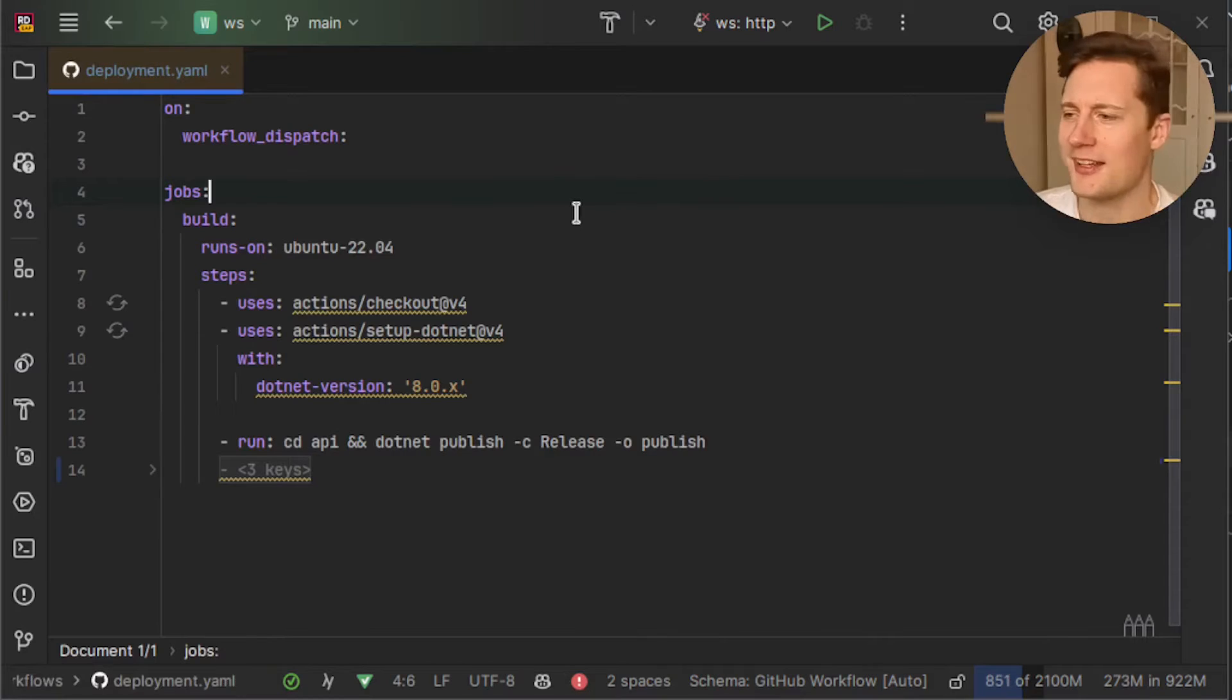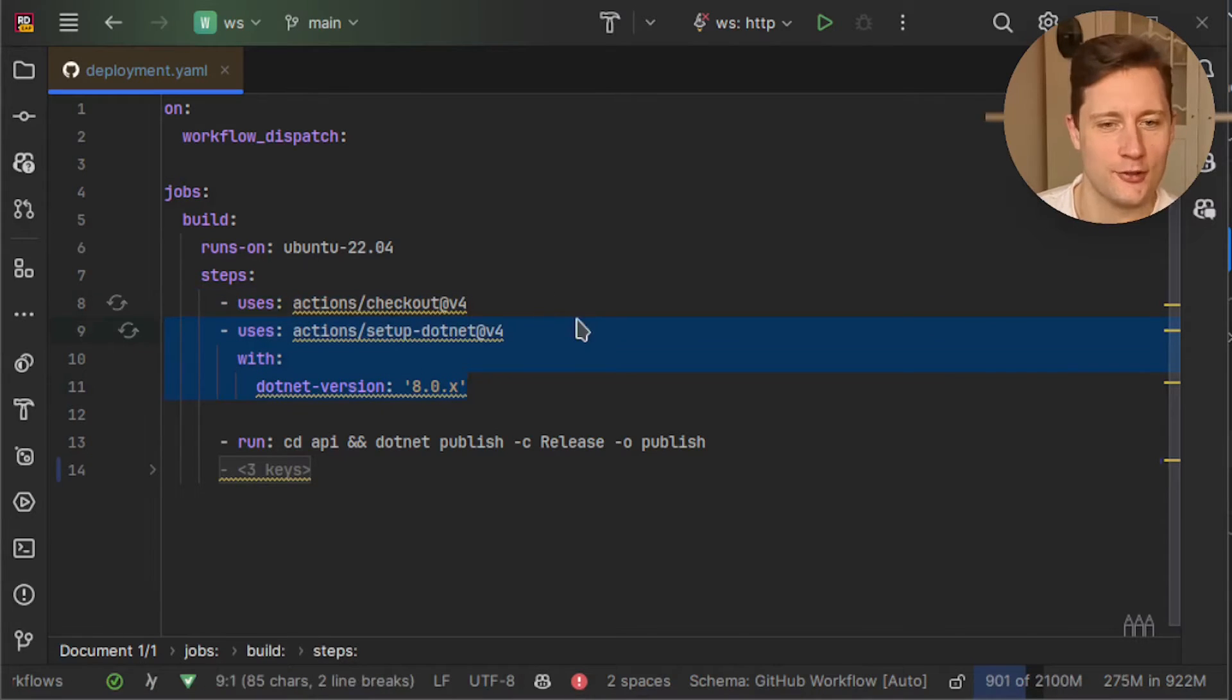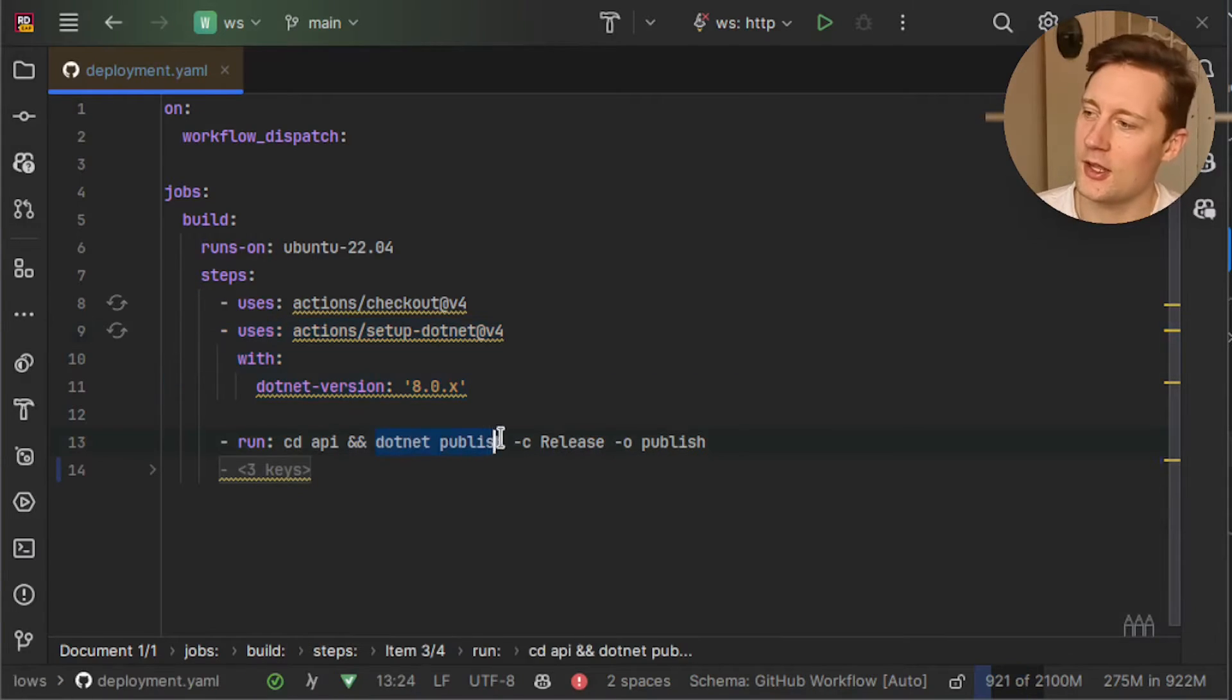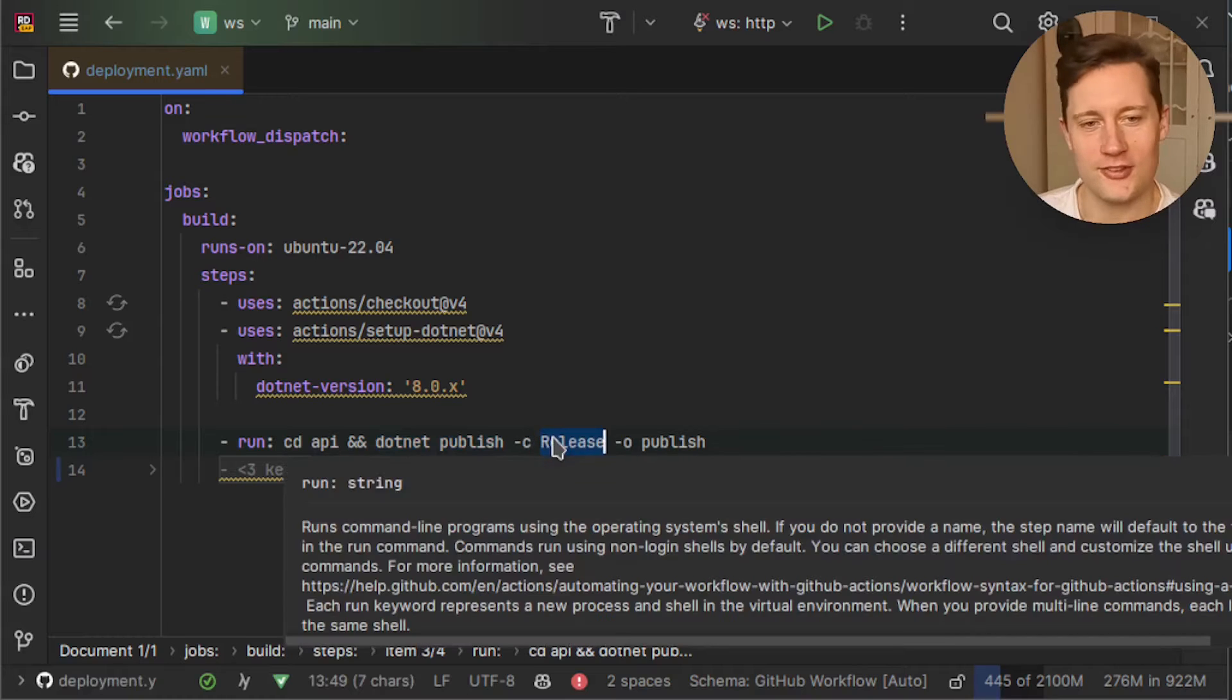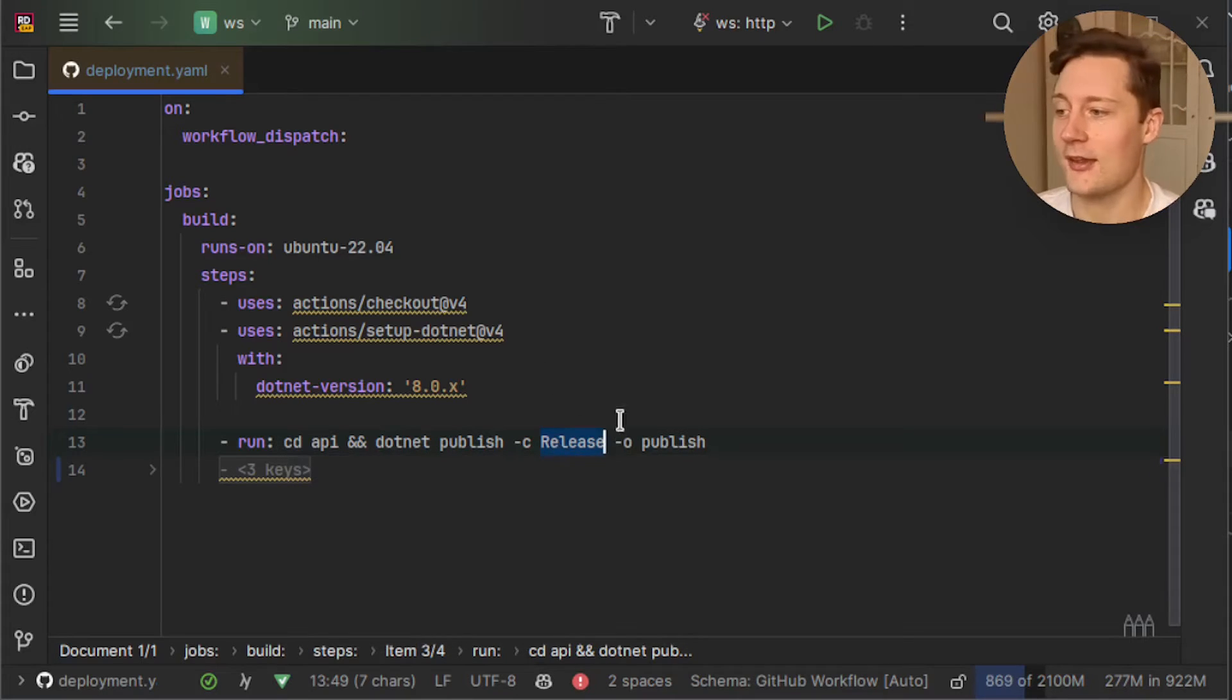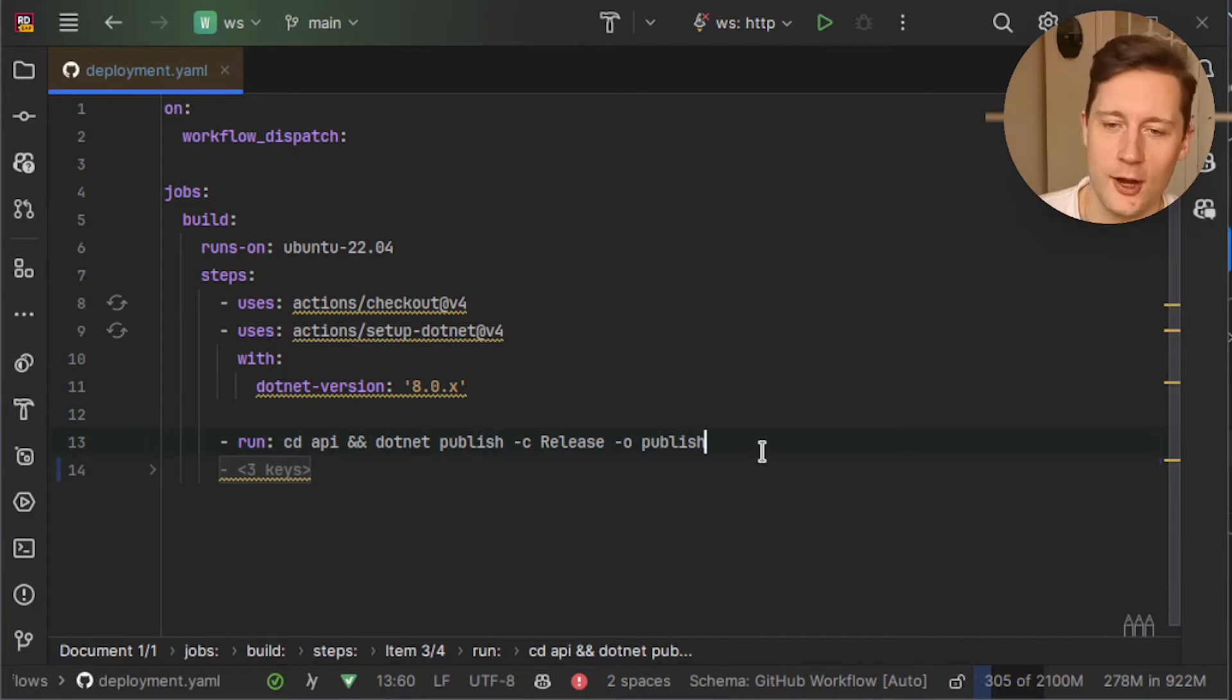So the pipeline can actually be really short. In fact the only thing we need to do is we need to check out the repository, set up .NET SDK in order to actually build the program and then instead of doing a dotnet run or a dotnet test command we use the dotnet publish and the c here is just to make it a release configuration. So there is a slight difference between running a program or compiling it such that it's ready to be released. And then the O here just means output so it means what folder do we output it to. So we output it to a folder called publish.